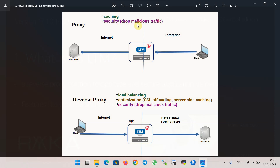The proxy inspects the traffic and forwards it to the client if it is not malicious and is compliant with the company's security policy. The proxy can also cache the information it receives, so it does not consume internet bandwidth for the next client that requests the same content.